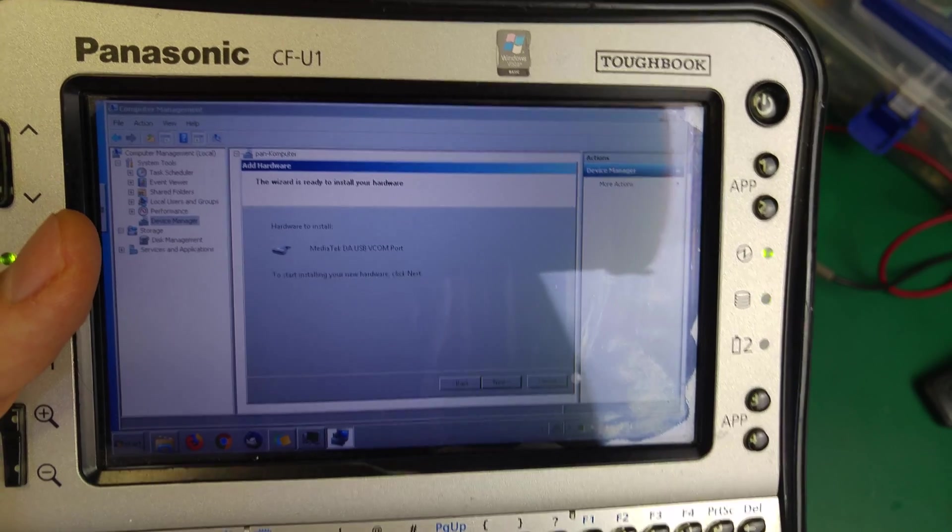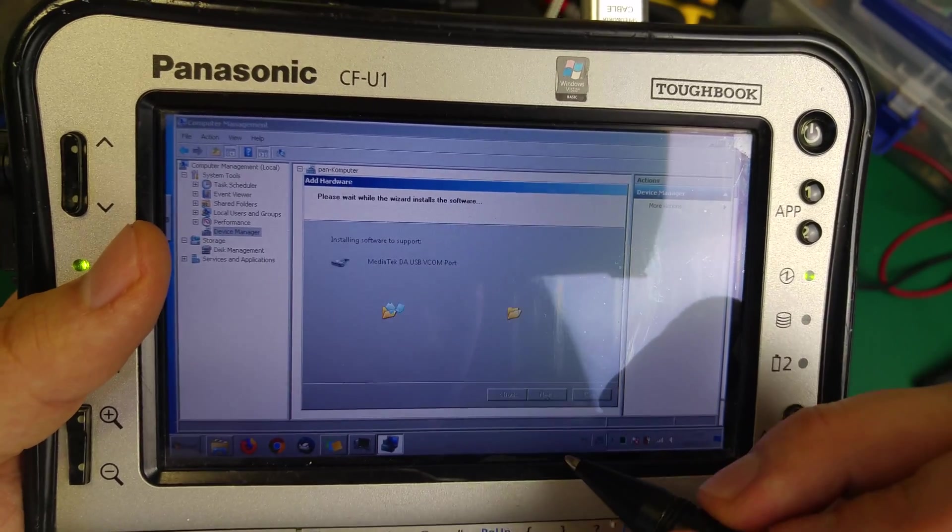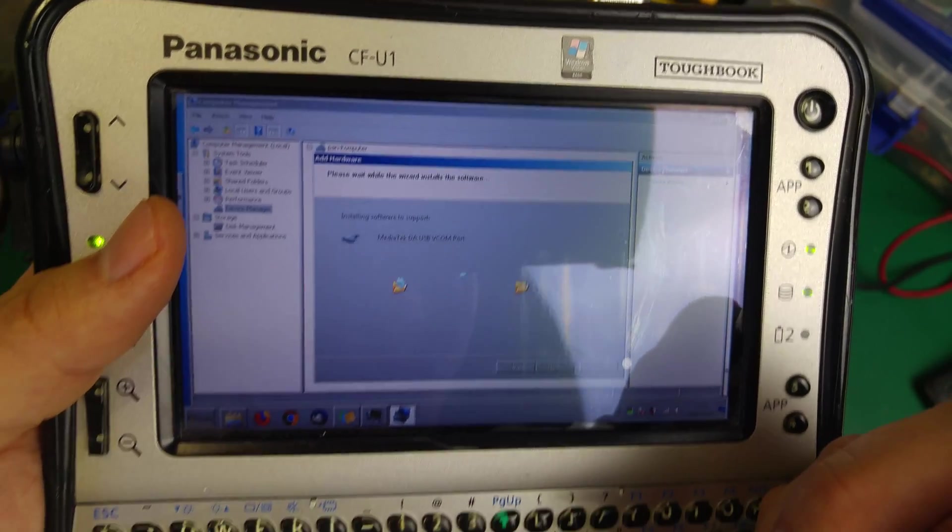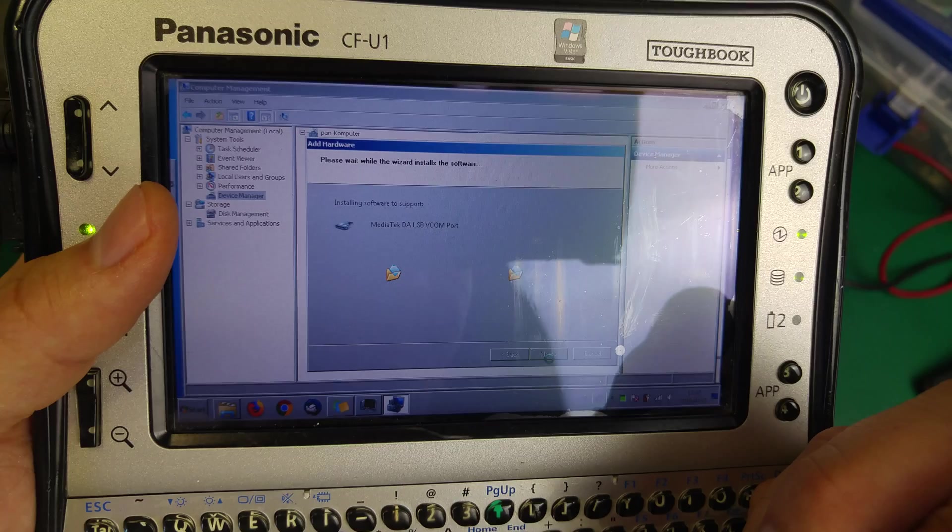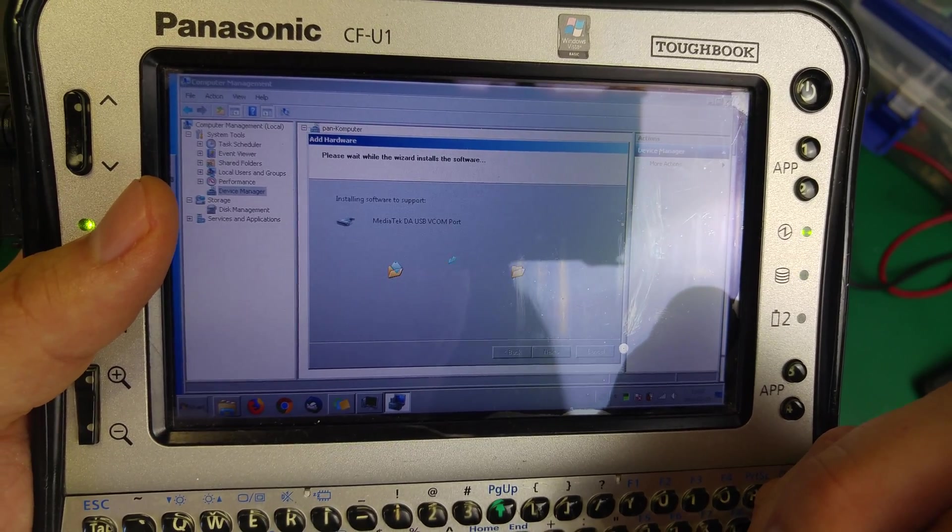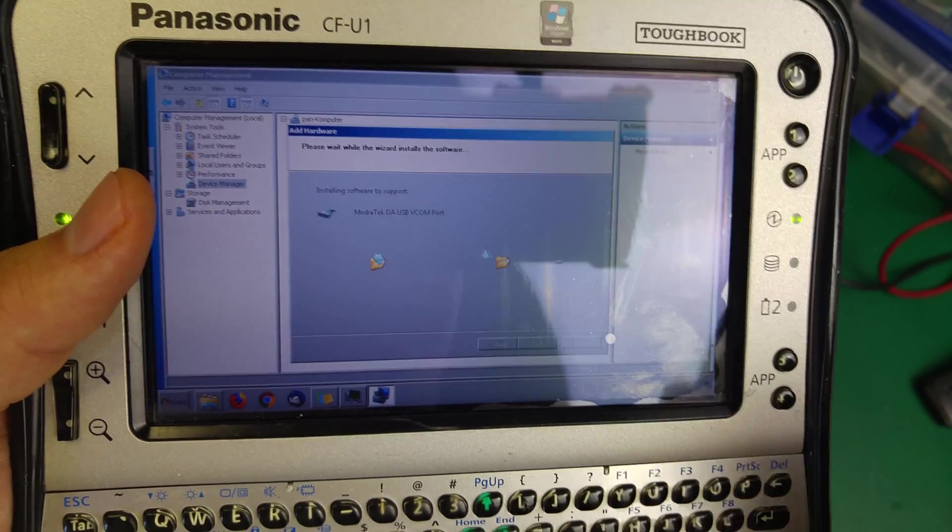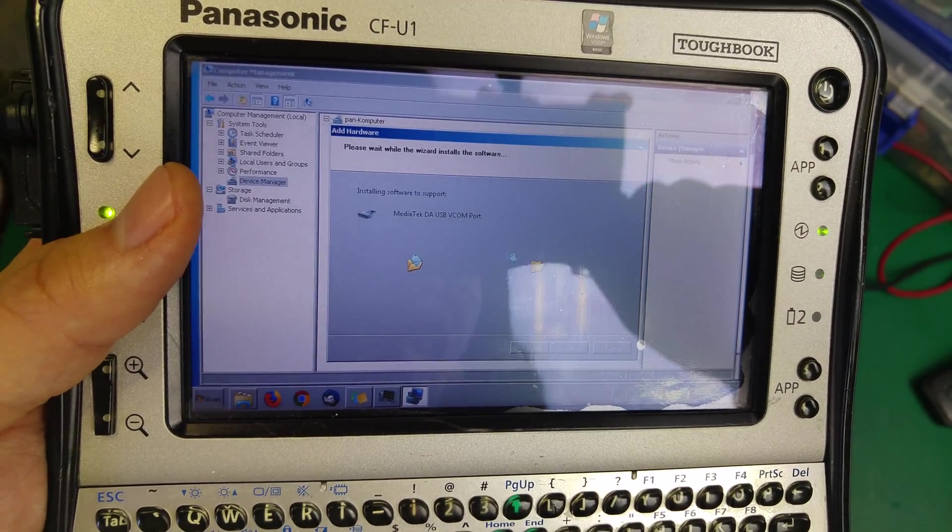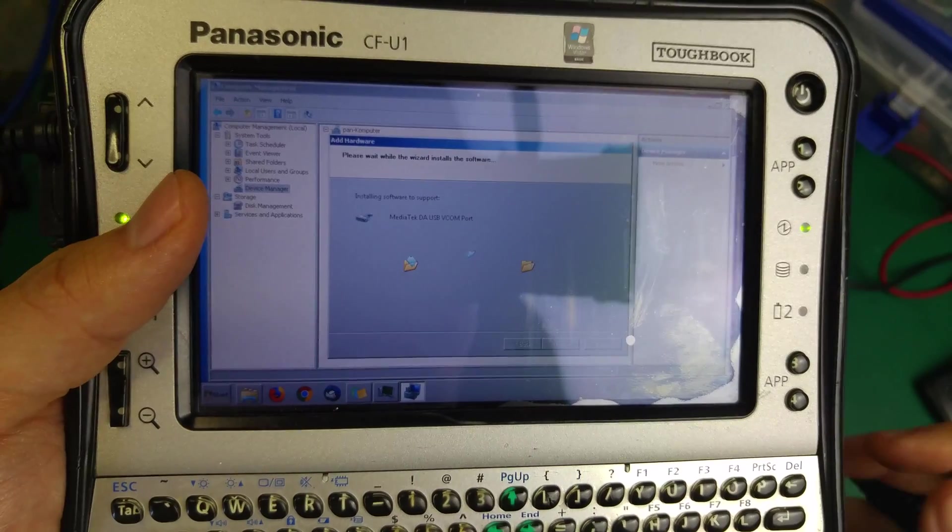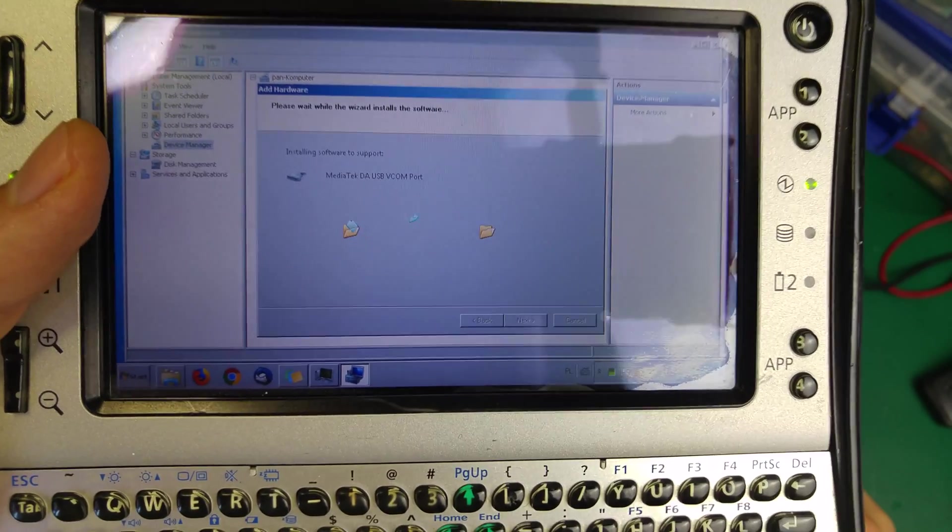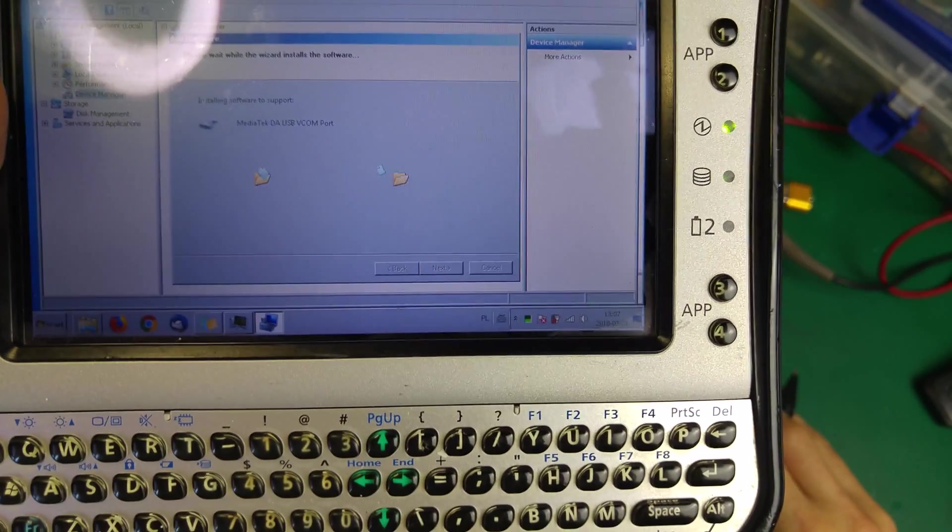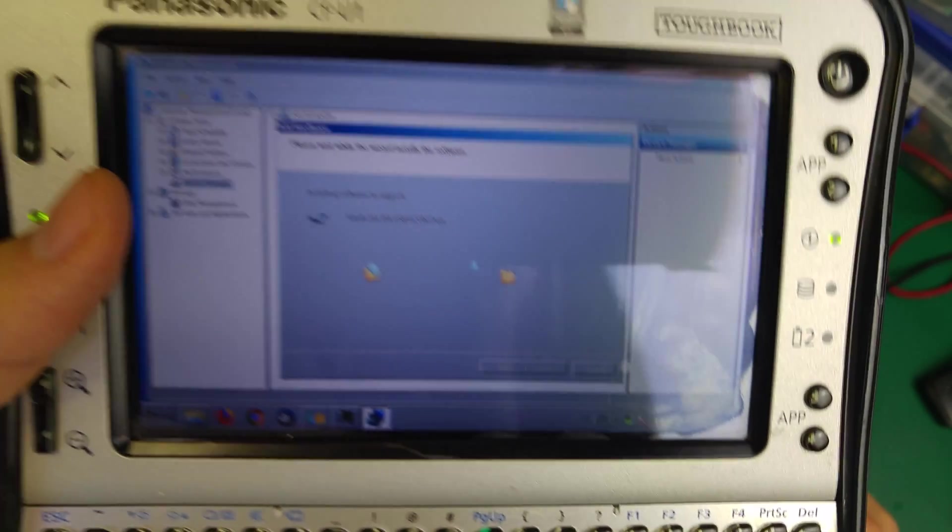It's installing. Still installing, it looks like it's working.